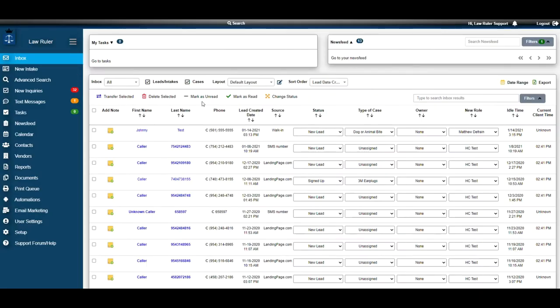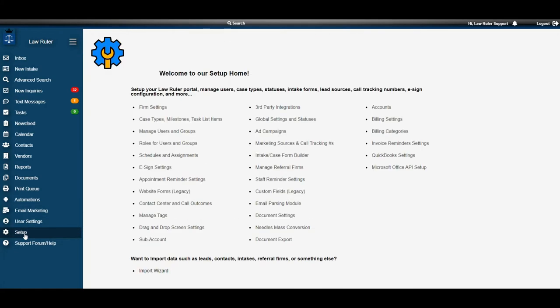All right, let's go ahead and get started. The first step is to navigate down to setup, located on our left-hand menu. Once in setup, we're going to go to global settings and statuses.